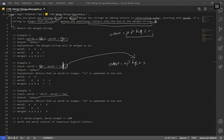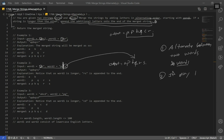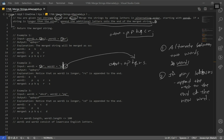So the question itself is really straightforward. First, we alternate between two words, and you have to start with word1. Second, if there are any leftovers, what we have to do is append the rest to the end of the new word. So this is it for our solution. Give it a go and come back to the solution later.